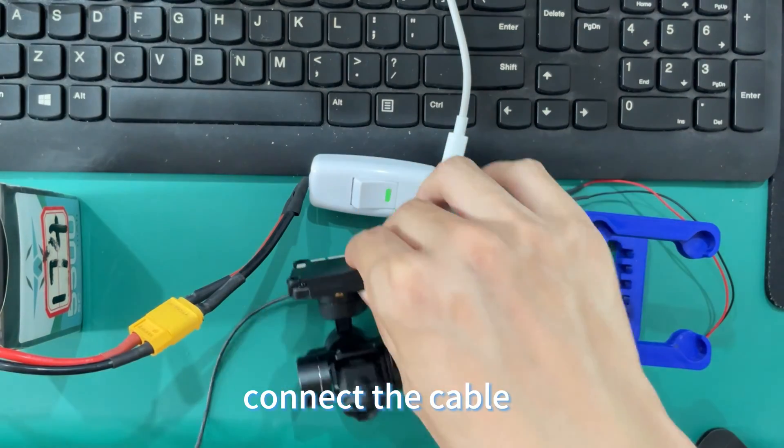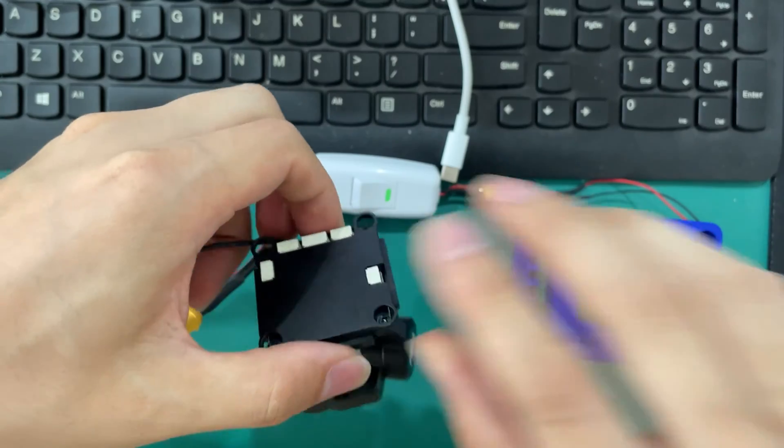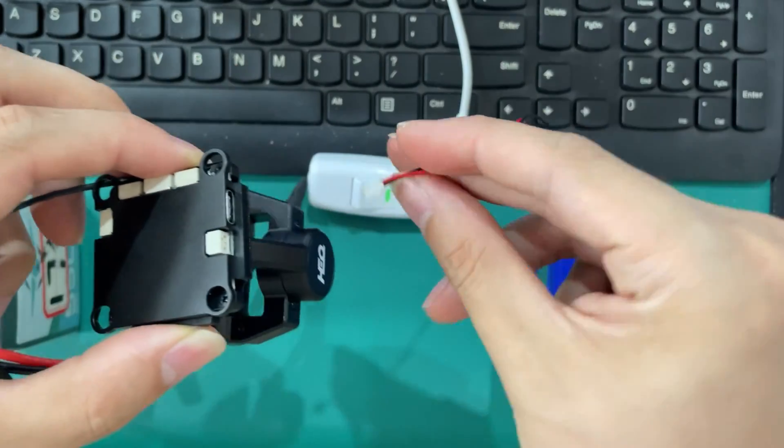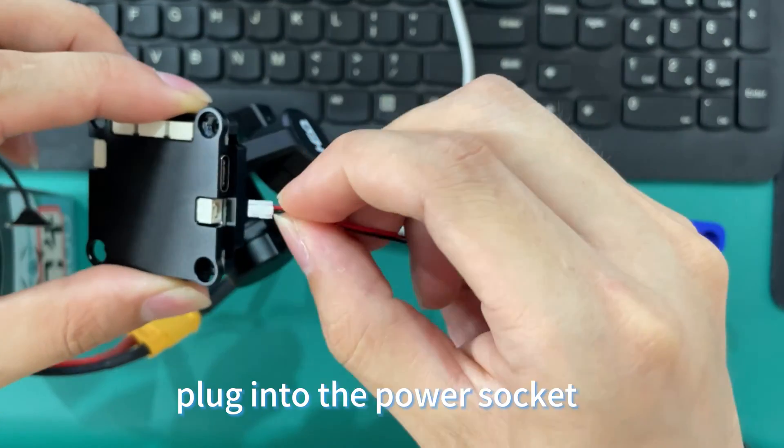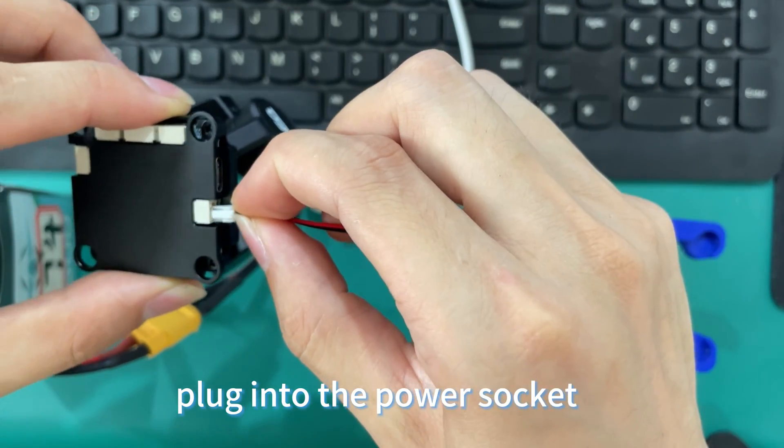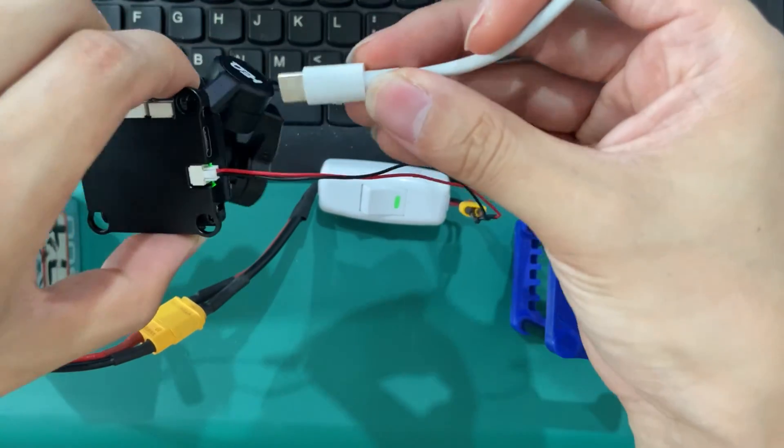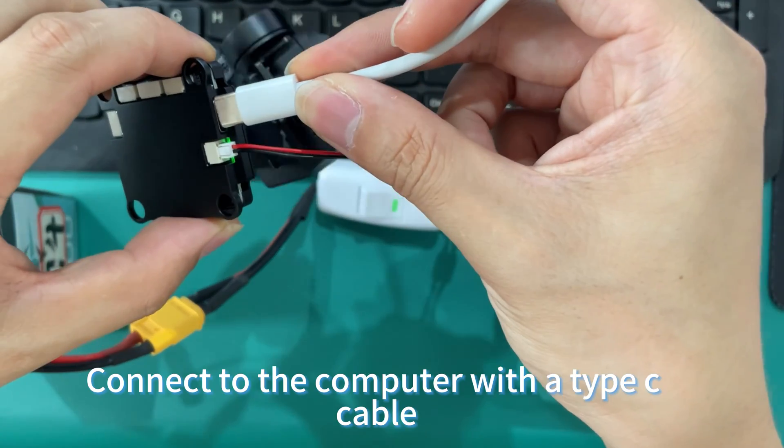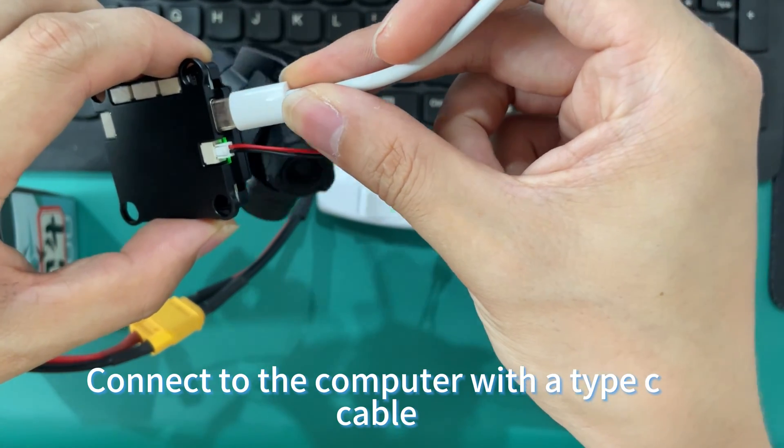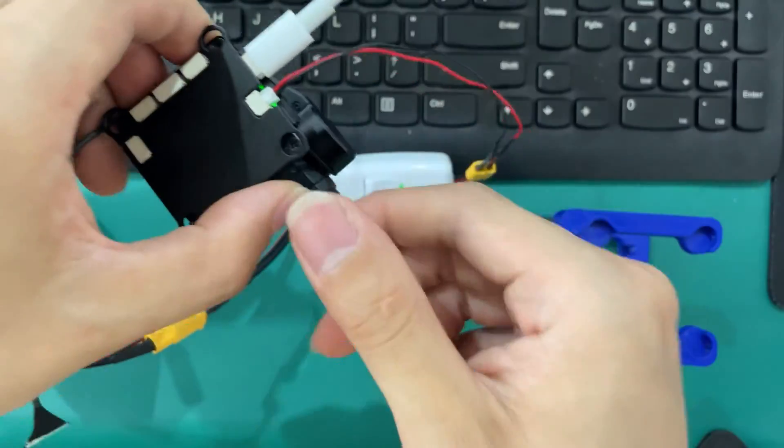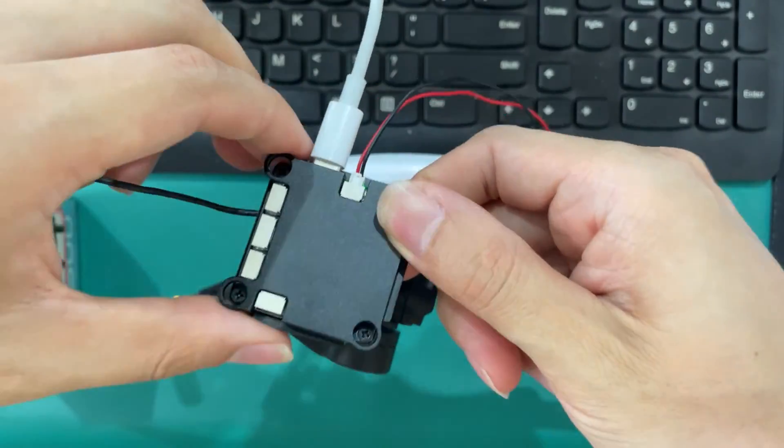Connect the cable and plug into the power socket. The G-Port will start. Then connect to the computer with the Type-C cable.